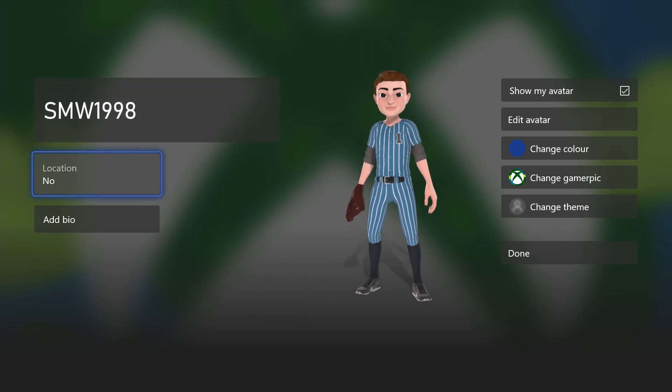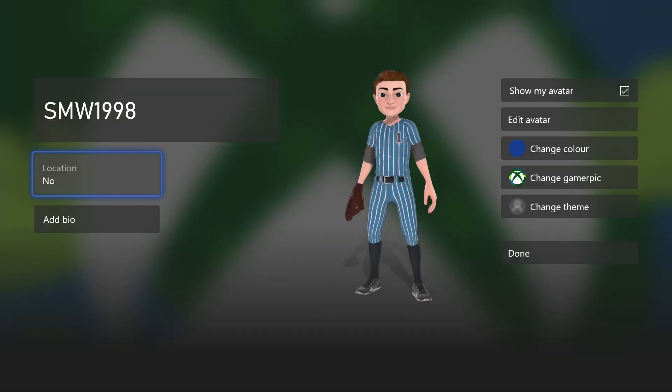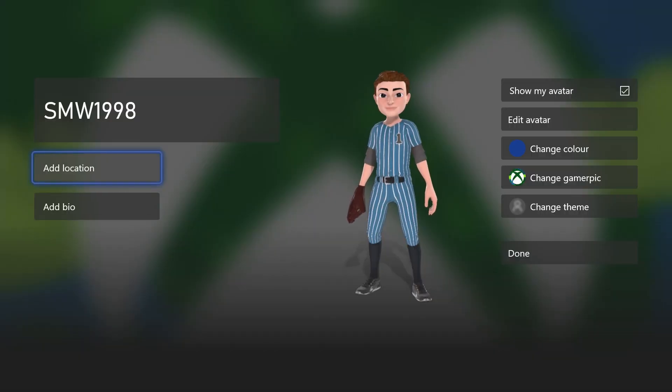To add a location, enter the location and press the start button on your controller. To hide it, just delete the contents and press the start button on your controller.